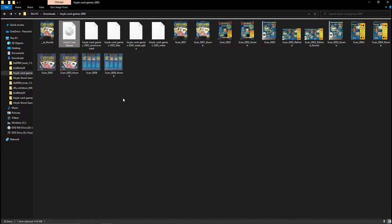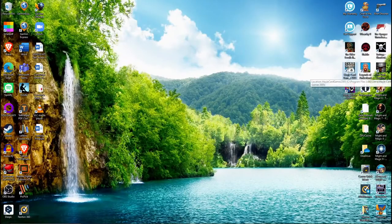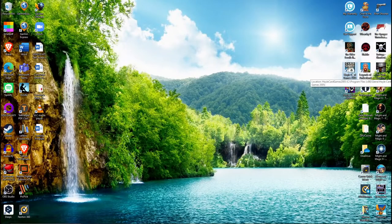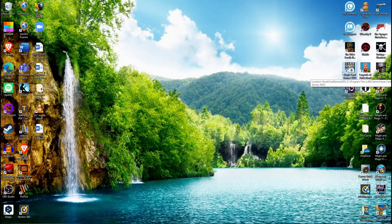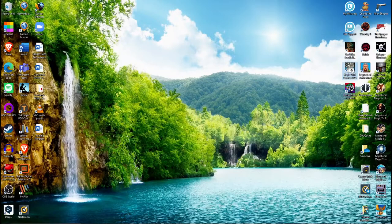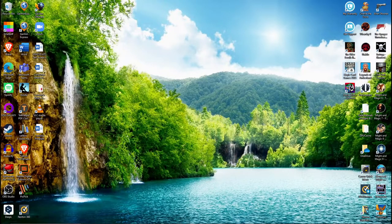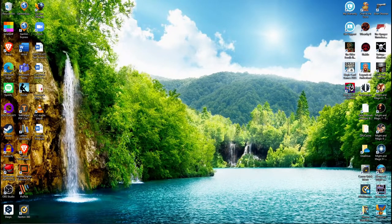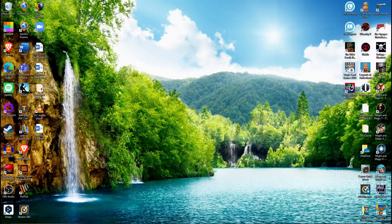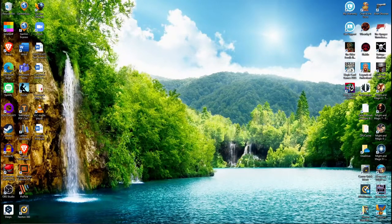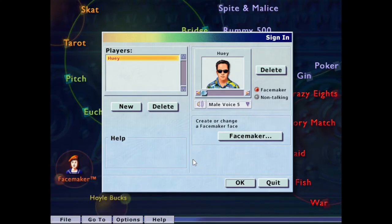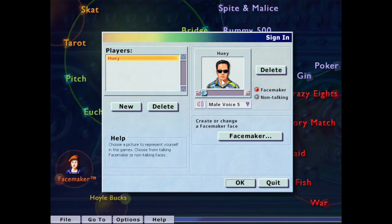And then once you do all that, it should be nice and smooth, and it should make a desktop icon for you, here you go, look at all my files while you're here, but anyway, look at this, straight into the game, no mucking around, already made a little character, Huey.